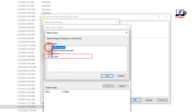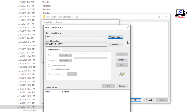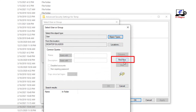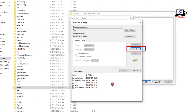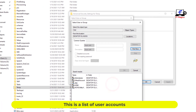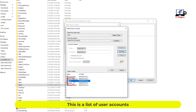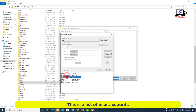Only check the user and uncheck the others. This is a list of user accounts.